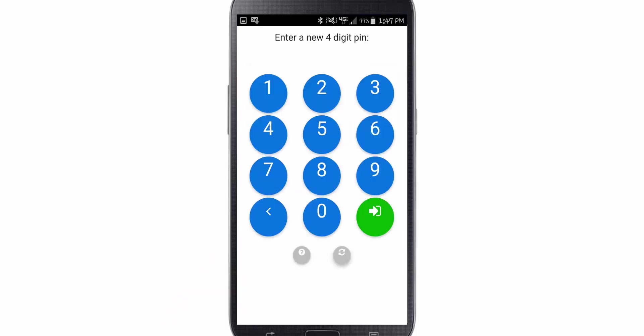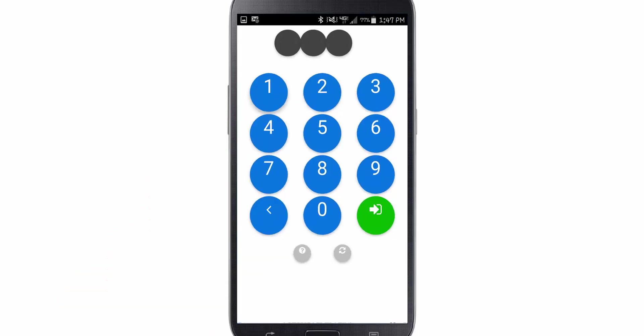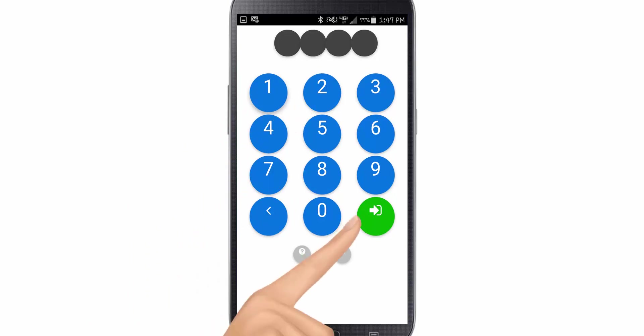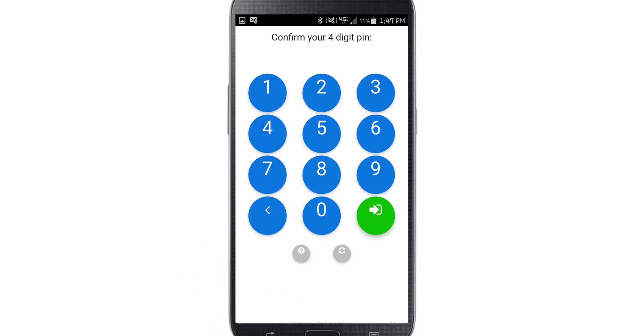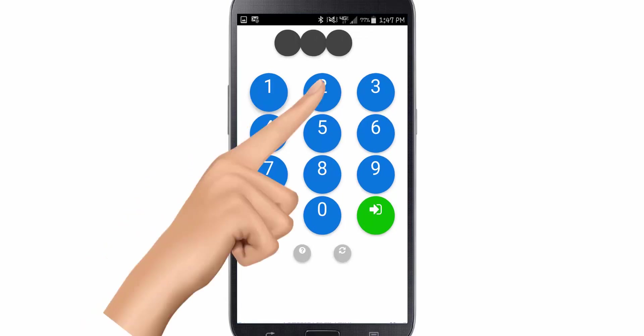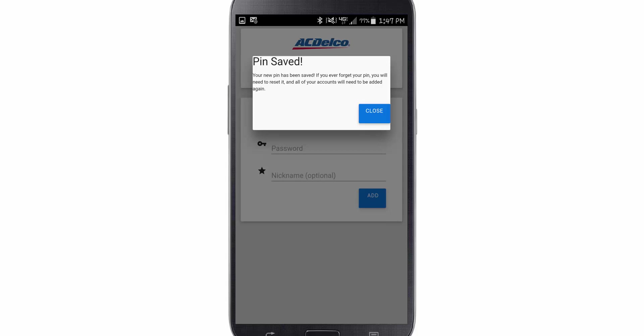Now you'll be prompted to enter a four-digit PIN. This is for security in case somebody has your phone — they can't just log into the catalog and start ordering parts. Go ahead and enter any PIN that you desire, then select the little green circle at the bottom right corner. Confirm your four-digit PIN, hit the green circle, and your PIN has been saved. Go ahead and click Close.